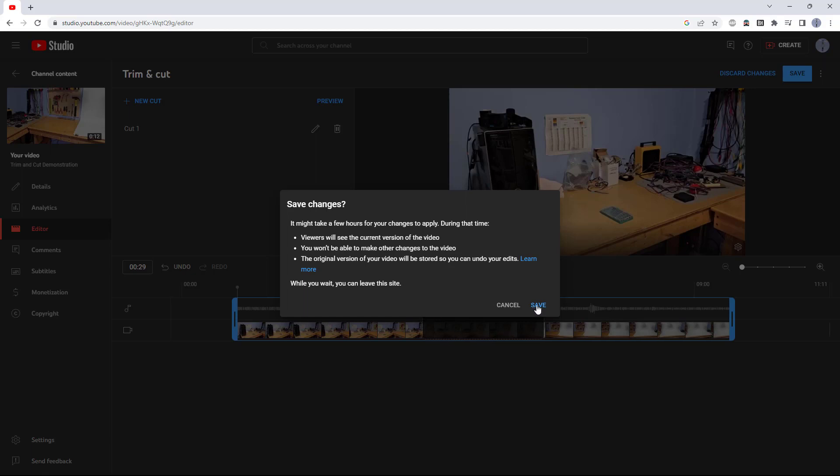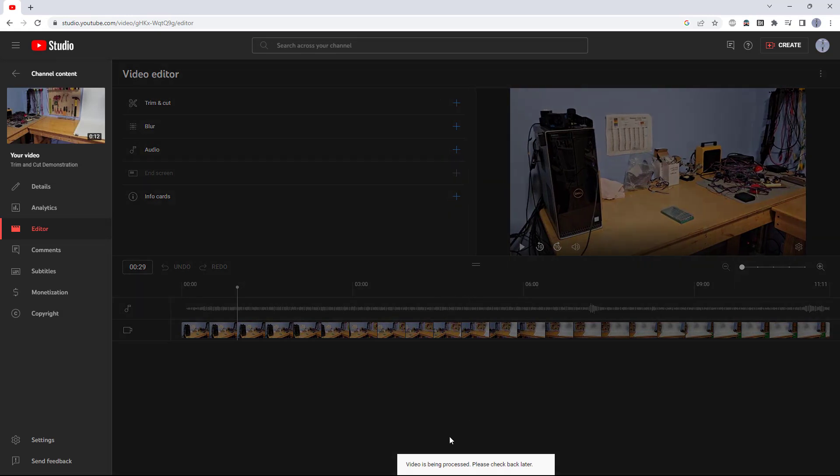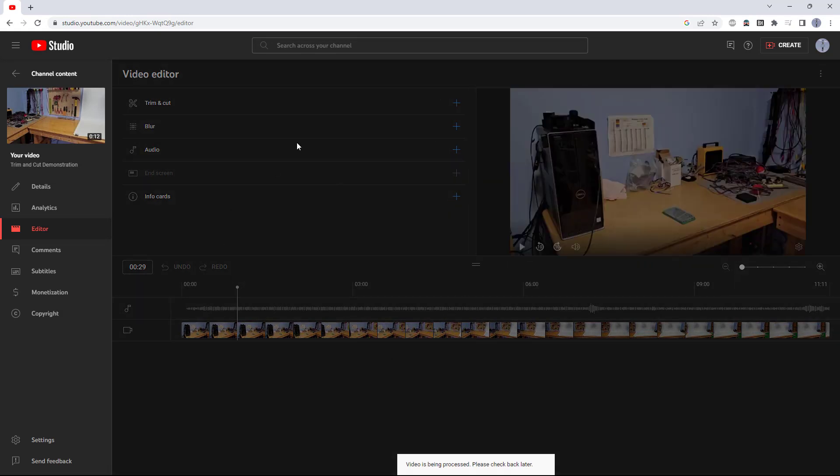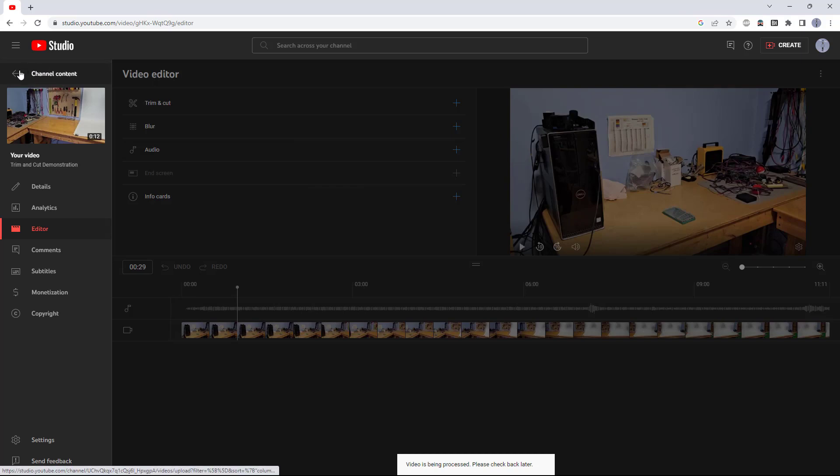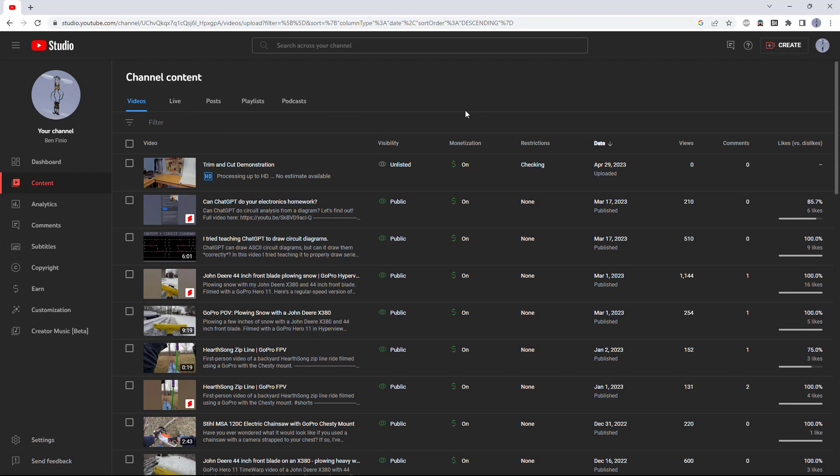You go ahead and hit save here, and then while you wait, you don't have to stay on this browser tab. YouTube will just continue to do this in the background, so you can go somewhere else in YouTube studio or even close this tab, and then you'll be okay.